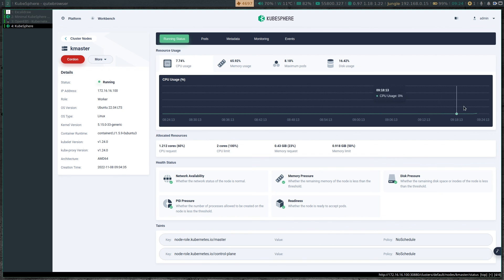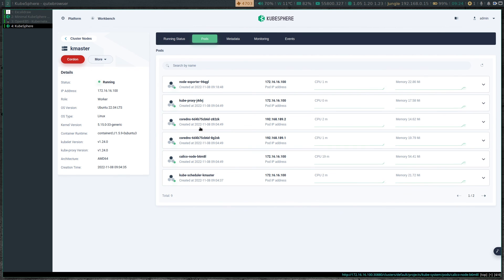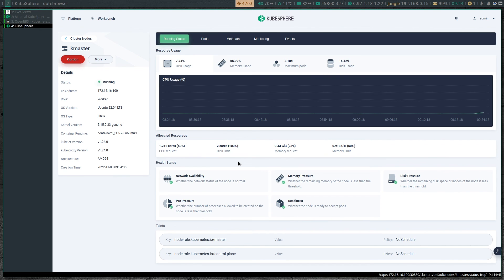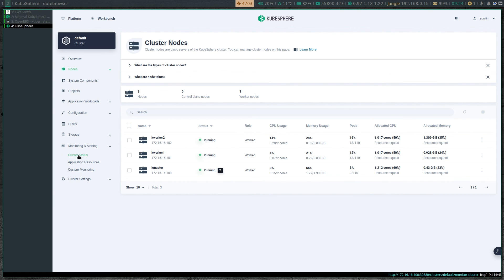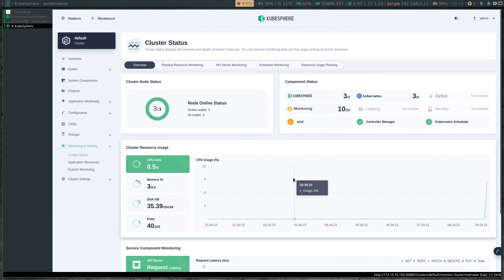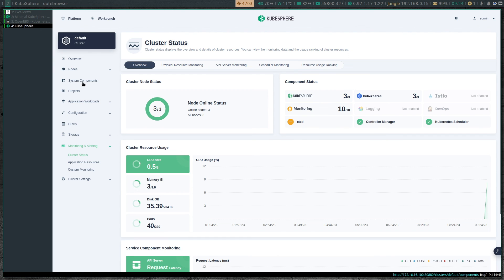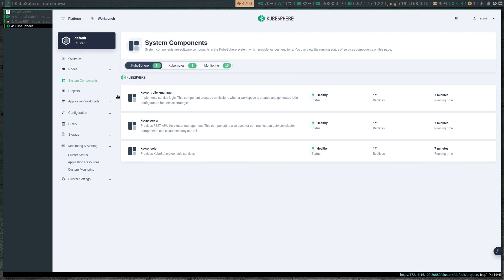Let's close k9s and go back to the web UI. Clicking on the console, I can already see pretty graphs for all my worker nodes, which means our Prometheus pods are running fine. Under Nodes we have all three nodes. This master node kmaster has got two taints associated with it. CPU usage, memory usage, pod percentage allocated CPU — everything looks okay. Clicking on kmaster shows nice detailed graphs and the list of pods running on that node. Under Monitoring and Alerting, system components show KubeSphere and Kubernetes monitoring all running.